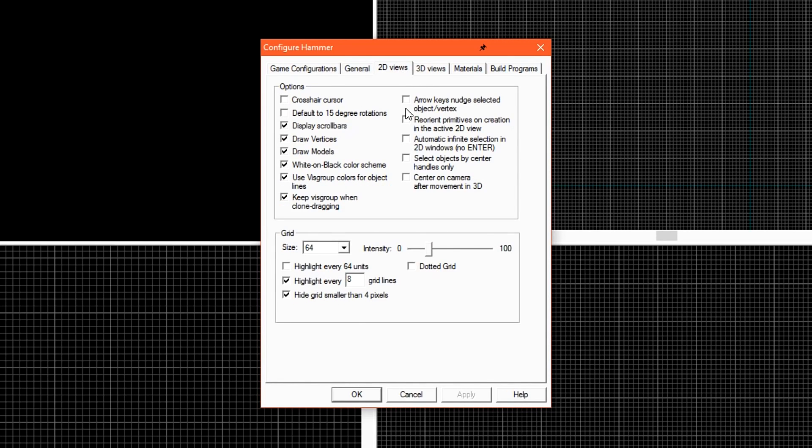Under the 2D View tab, enable Default to 15-degree Rotation. You'll also want to turn on Arrow Keys Nudge Selected Object and Vertex. And lastly, enable Reorientate Primitives on 2D Creation.